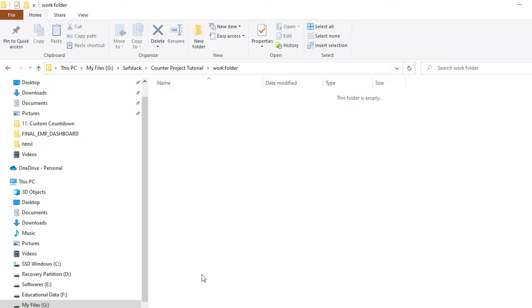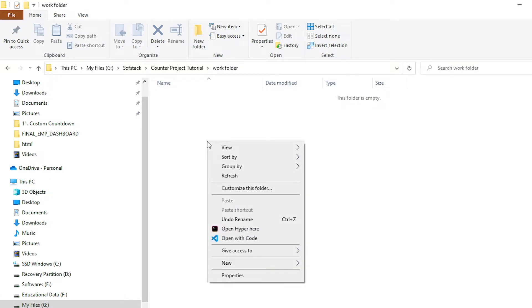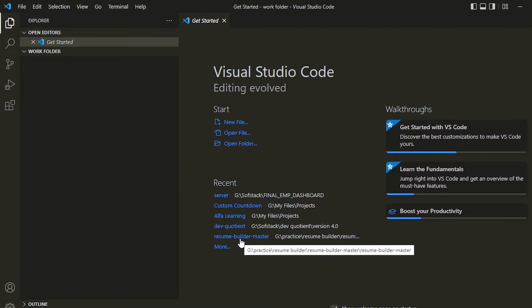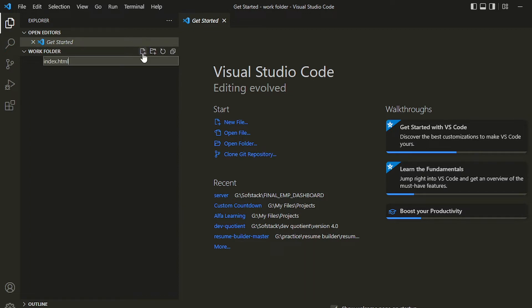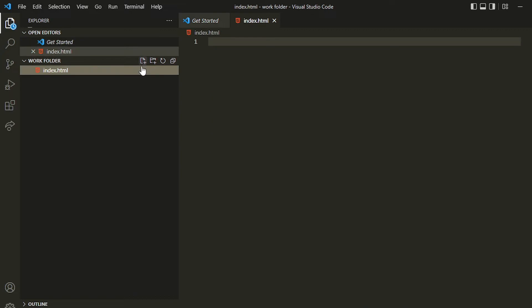Hello everyone, let's start our project which is a countdown counter. I have created a work folder and I can open Visual Studio by right-clicking on the location and clicking 'Open with Code', which will open the project directory inside Visual Studio Code. We'll be writing three files: HTML, CSS, and JavaScript. First let me create index.html, which will provide the structure to our app, then style.css, and then script.js, in which we'll write our JavaScript logic to create this app.